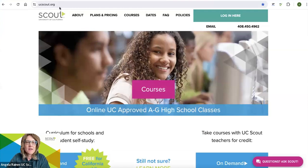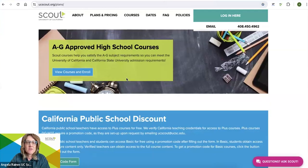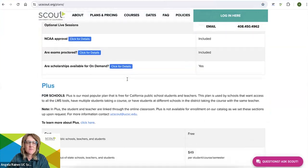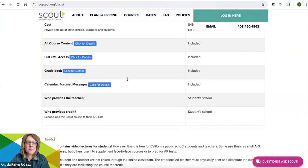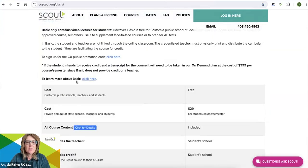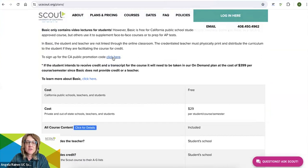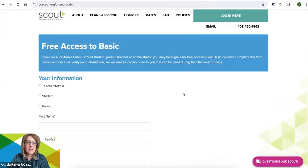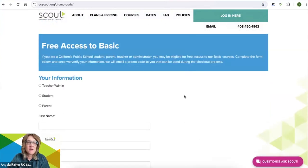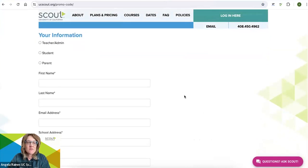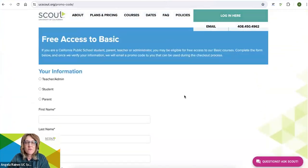Next, you're going to go back to ucscout.org, click on plans and pricing, and scroll down to the basic plan. You will want to get a California public promotion code if you're a student working within California. Spend a few minutes filling out this form and then wait for the promo code to be emailed to you.